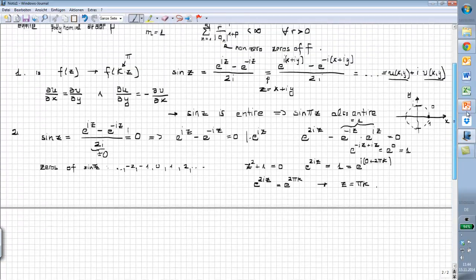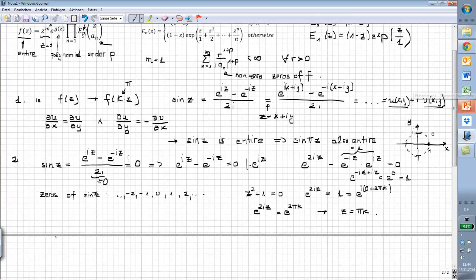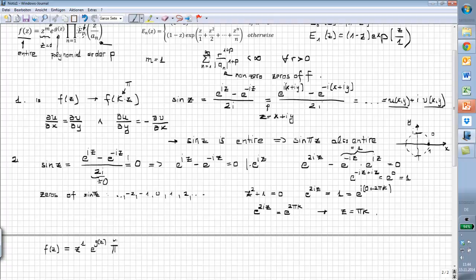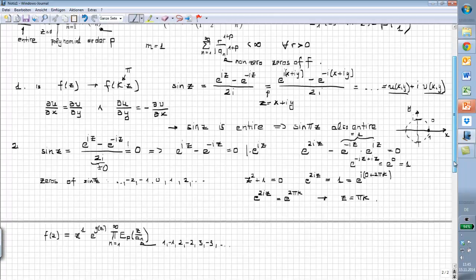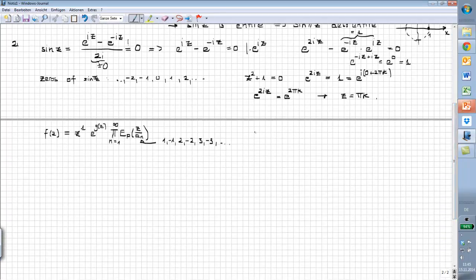So we know that f(z) is entire, and f(z) equals z to the first power times e^(g(z)) multiplied with the product over n equals 1 of E_p(z/a_n). The a_n's are like this: 1, minus 1, 2, minus 2, 3, minus 3, and so forth — these are all the non-zero zeros. The only zero that is at zero is written here in front. Now what we have to do next is find p by looking at this convergence condition.